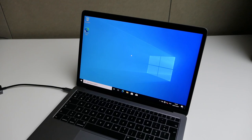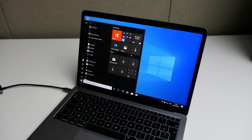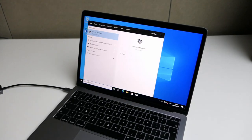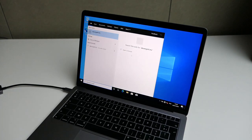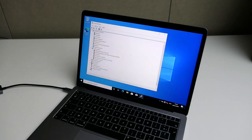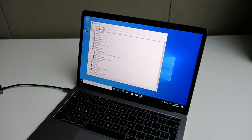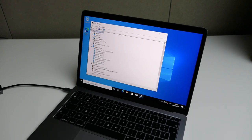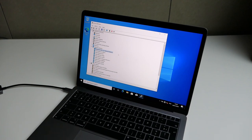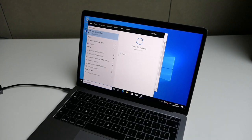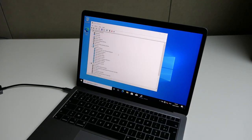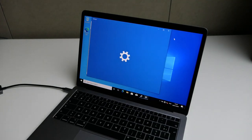After the reboot we can immediately notice that still quite some drivers are missing, but the more important, as you can see here, the most important is that our wireless network driver has been installed. This means that at this point we can connect to the internet and we can run Windows Update to install the rest of the drivers which we are missing.